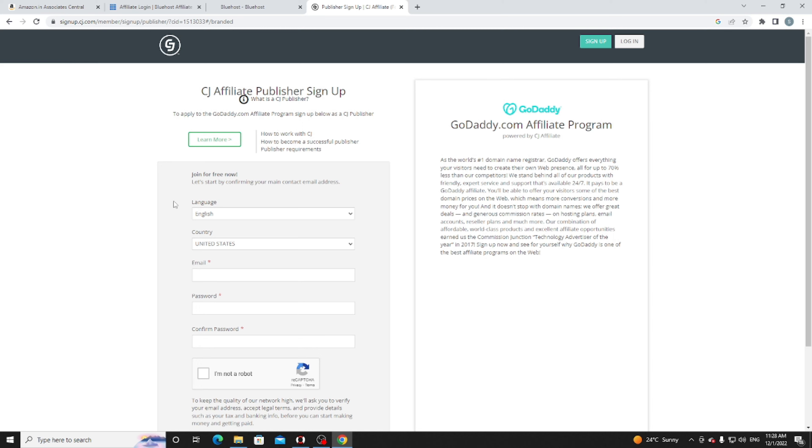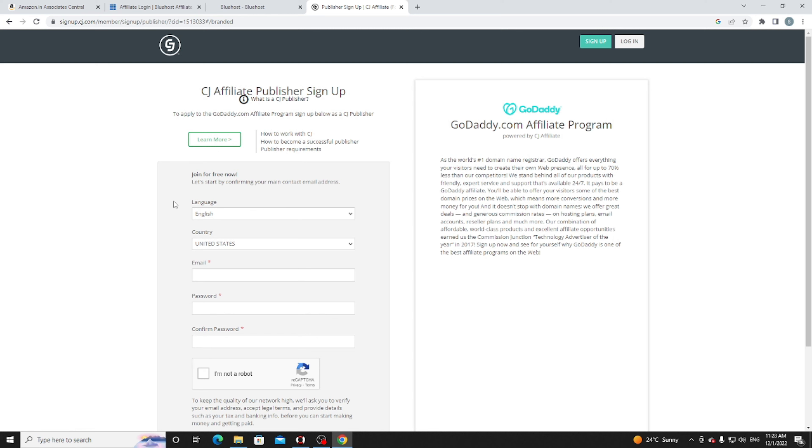I hope you understand what an affiliate program is. In upcoming videos, I will tell you how you can earn huge income from your affiliate network and how to get more commission when you sign up with affiliate programs. I will provide a list of affiliate publisher programs. Just stay tuned and support us for more videos. Thank you for watching.